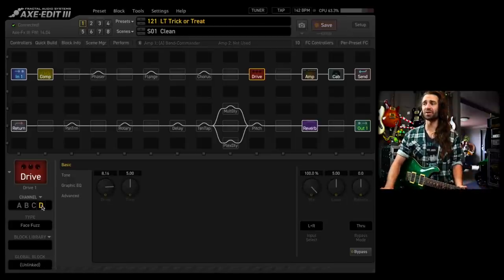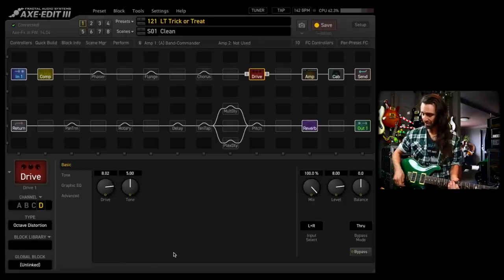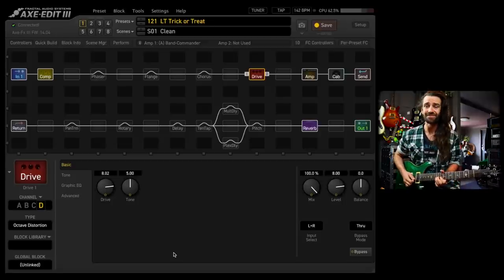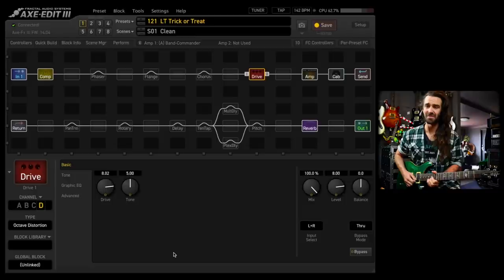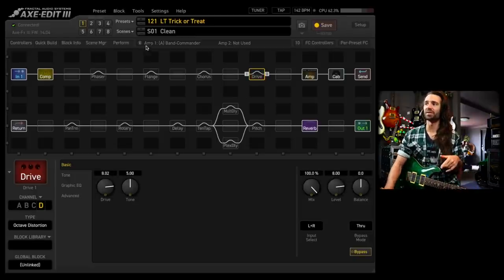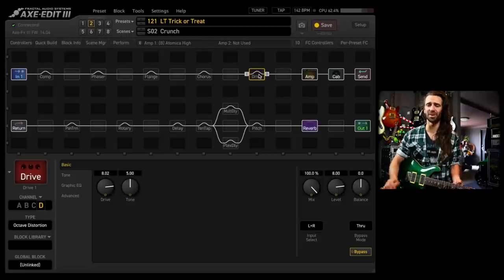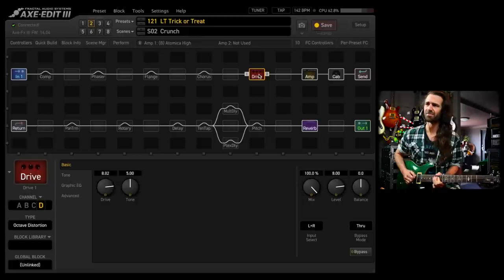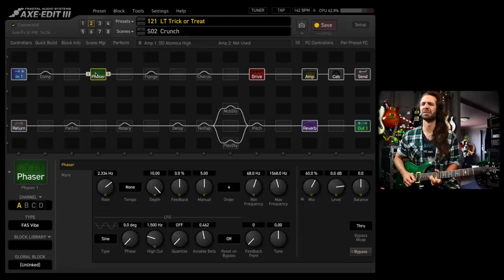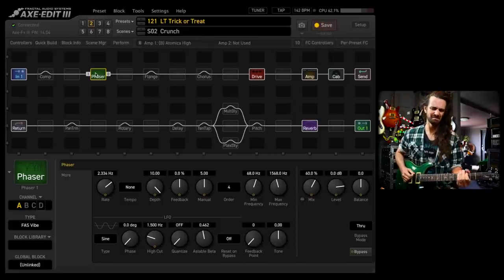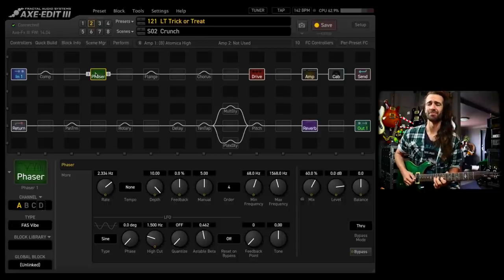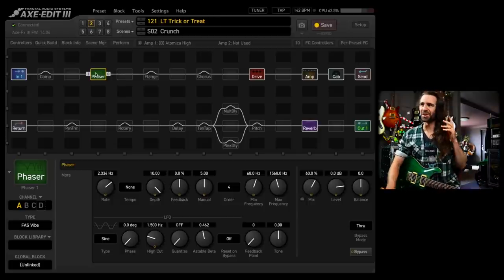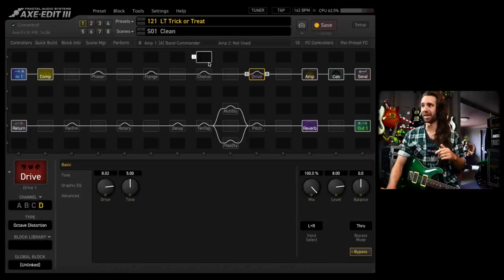On channel C, I've got the fuzz face. And on channel D, I've got the octave distortion, which is a lot of fun. If you play on the neck pickup and you roll your tone control all the way down, this really makes this effect super, super apparent. And both of those fuzzers are pretty awesome in front of a dirty amp. Well, you know, especially this, where is it? The octave distortion, I really like it in front of the Atomica.